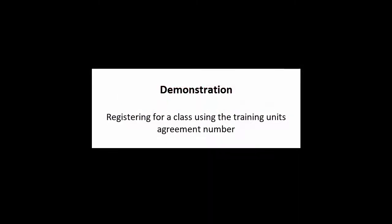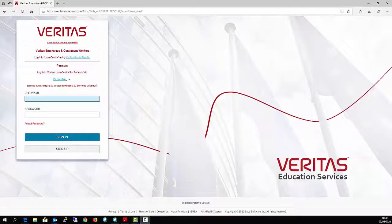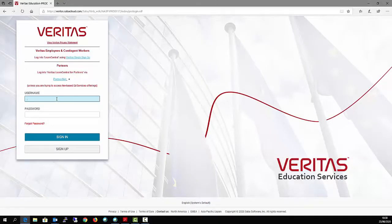This video will show you how to register for a class using your training unit agreement number. Sign in to the Veritas Education Portal.